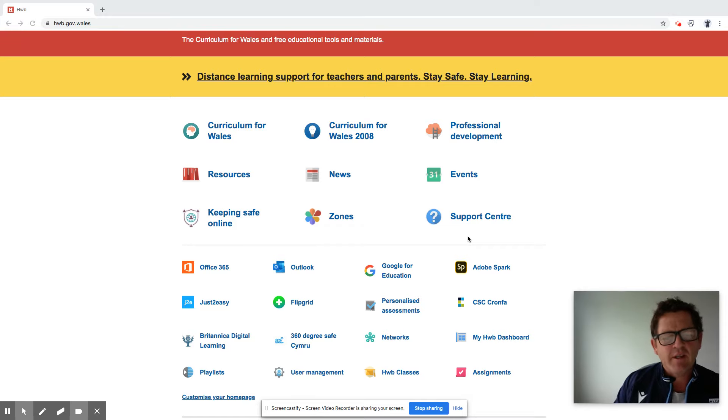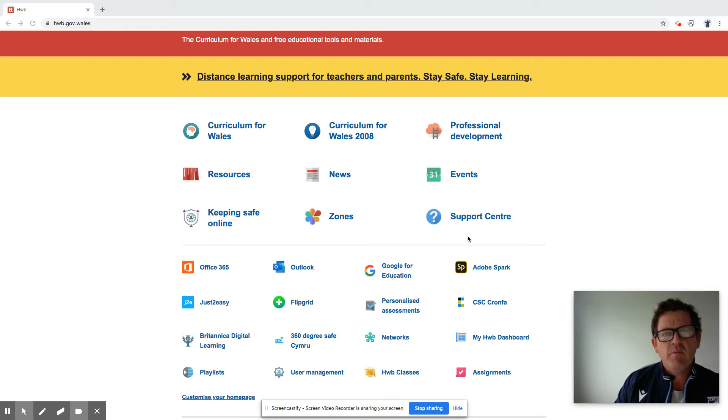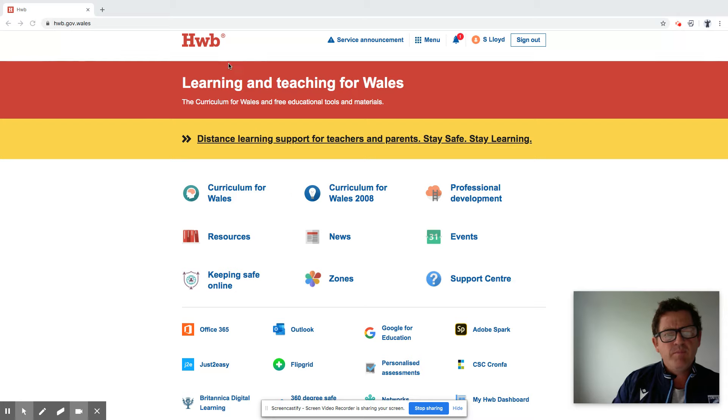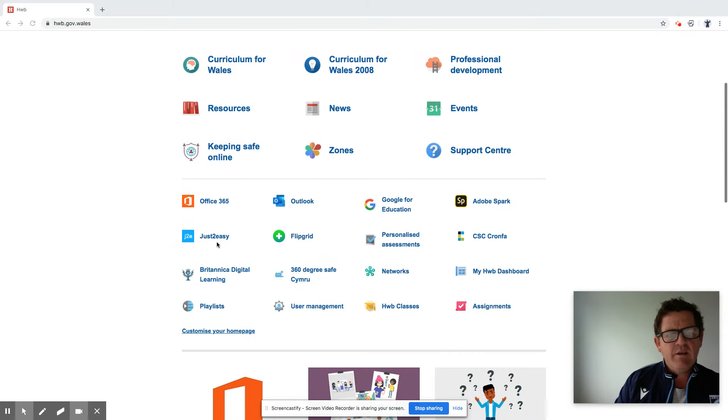I thought we'd have a quick look today at working with some data through the Hub platform. Best thing to do is you can see on the screen we're on the Hub. As you can see, if you come into Just Too Easy,